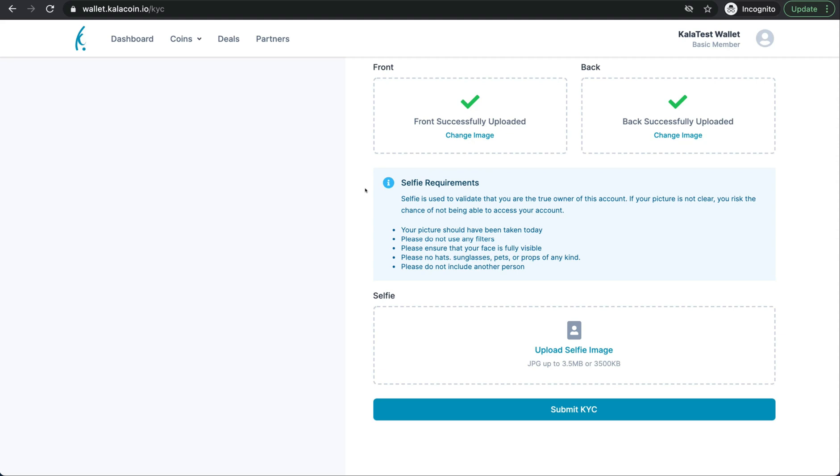If you ever need to reset your 2FA, we will hold a Google Hangouts call with you and we will match you on the Hangouts call to your selfie. This way we know that you are the correct one trying to reset the 2FA and trying to enter the account. This gives you just another layer of security inside the Calla Wallet.